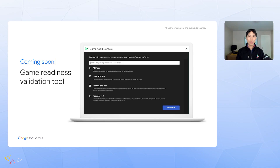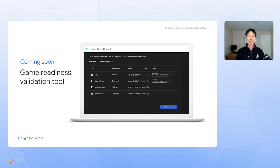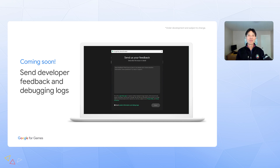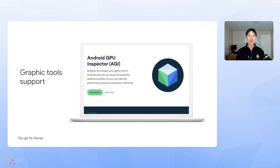Game Validation Tool: when a game has finished development and is ready for publication, run this validation tool to check if it passes all Google Play requirements and recommendations, so there will be no delays for approval and publishing. Feedback Tools: developing for PC can be different from developing for mobile. When a developer needs help for a game error, performance issue, or crash, use this tool to report the problem and reach out to our engineering teams. Graphics Tools: the emulator will add support for graphic tools like Android GPU Inspector (AGI).